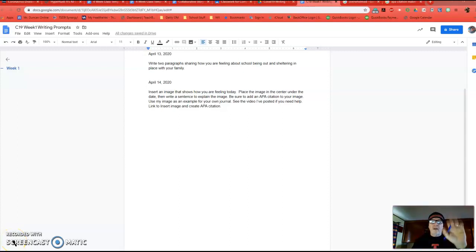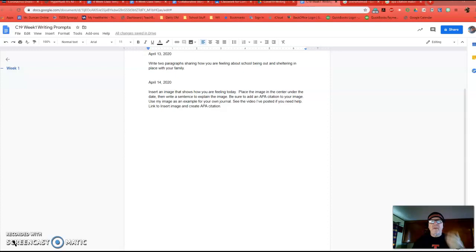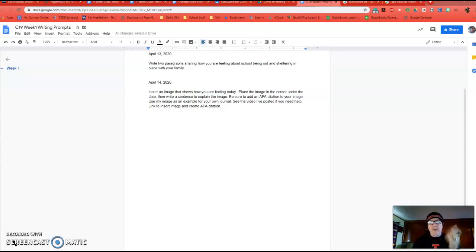Hi, kiddos. Welcome to online school. Mr. Duncan here, and you can see I've shaved my beard. That's so I can wear a mask when I'm out and about in public.